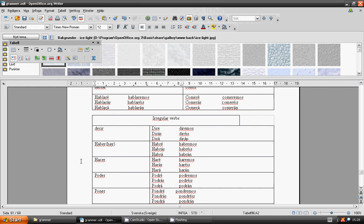Poner: pondré, pondrás, pondrá, pondremos, pondréis, pondrán.